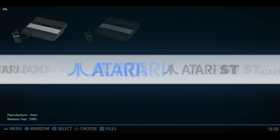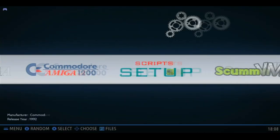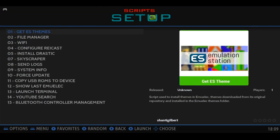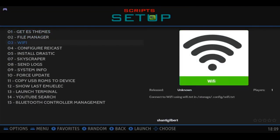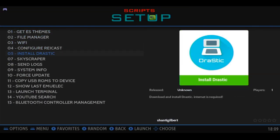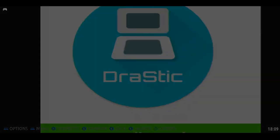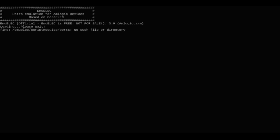So for the DS, we actually need to install Drastic. Go to the Script Setup, go down to Install Drastic. Now push the OK button, and we'll continue the installation.